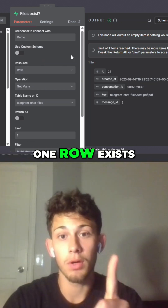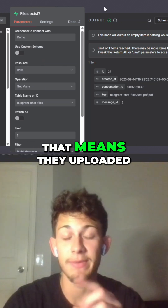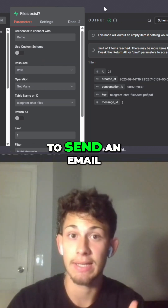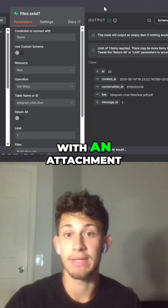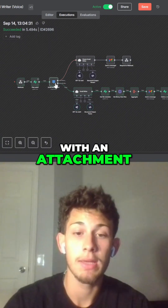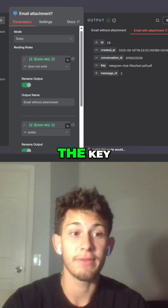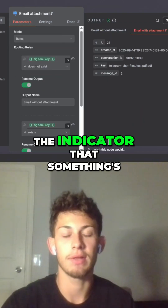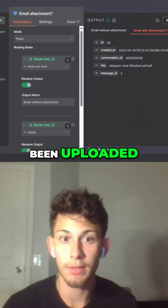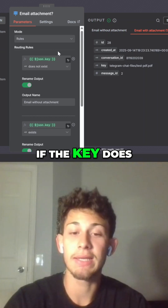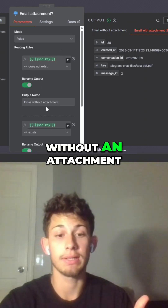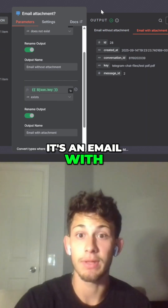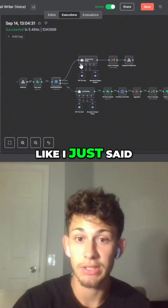If one row exists, that means they uploaded something with the intention to send an email with an attachment. The switch node is just checking if the key — the key is just the indicator that something's been uploaded. If the key does not exist, you send an email without an attachment. If it does exist, it's an email with an attachment.